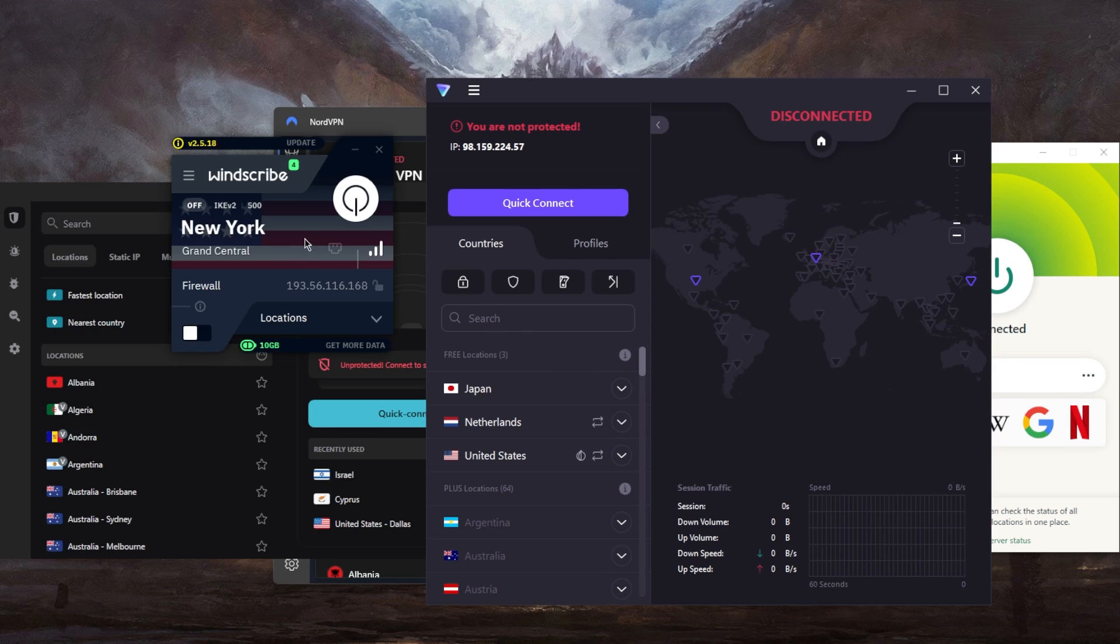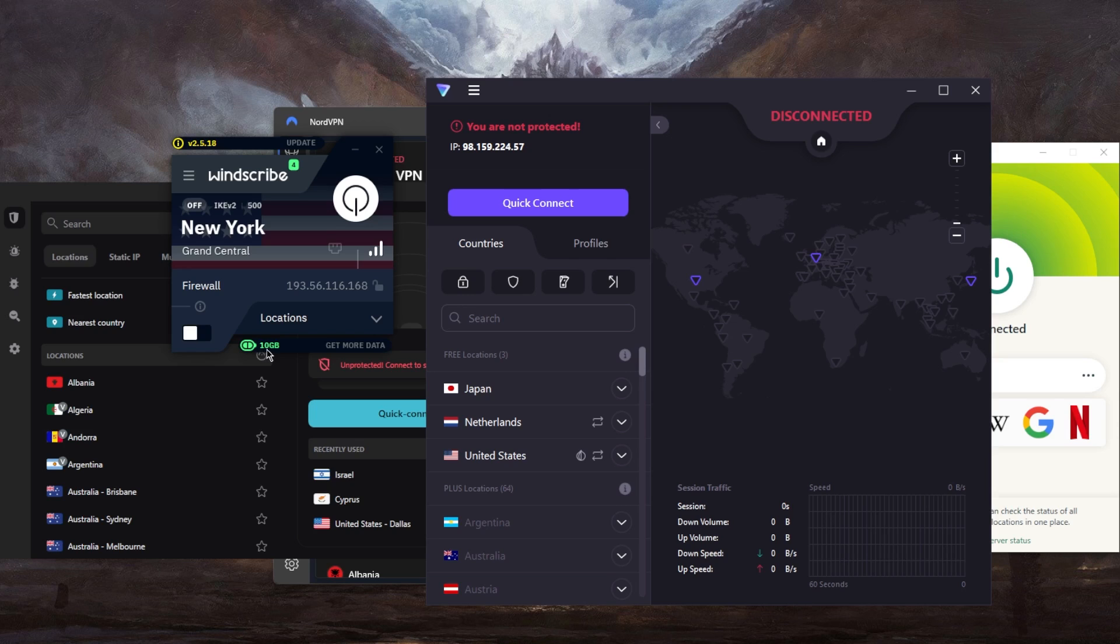Now with Windscribe, you have a few more locations. But the problem with Windscribe is that you have a 10 gigabyte monthly restriction. So once you're past the 10 gigabytes, you'll just have to either subscribe or wait till next month. So that is the problem with free VPNs.